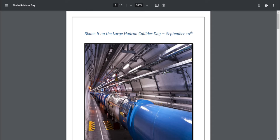Good morning! Welcome back to lesson of the day and today for September 10th we have Blame It on the Large Hadron Collider Day.